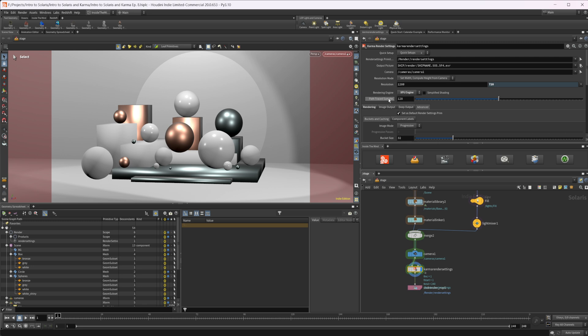We also have our pass trace samples, which refers to how many samples our render will use. The lower the samples, the more noisy the image. The higher the samples, the longer it will take to render, but the cleaner the result.